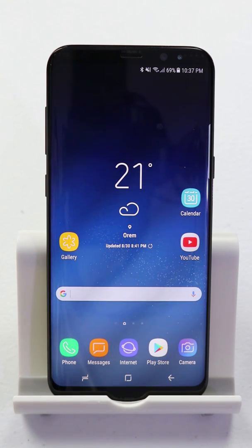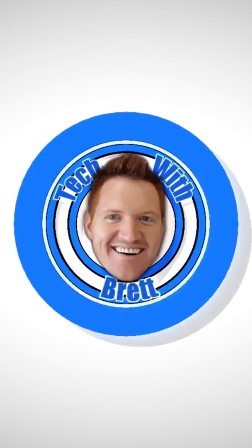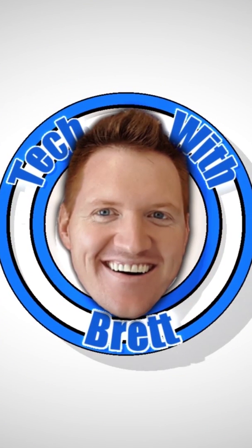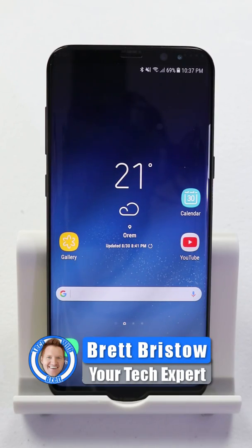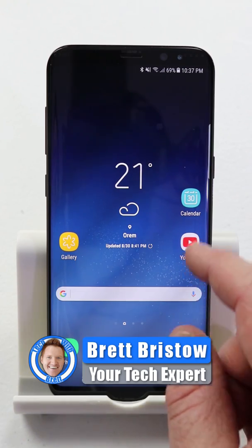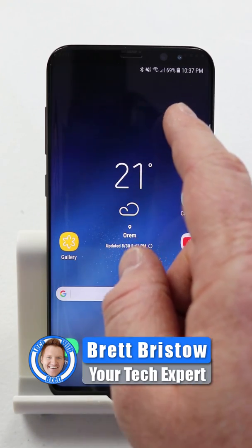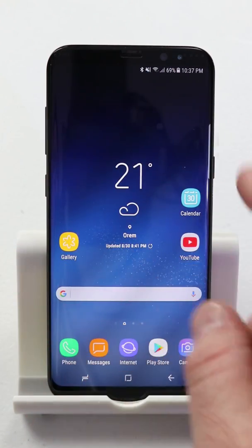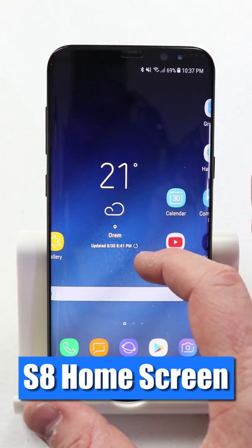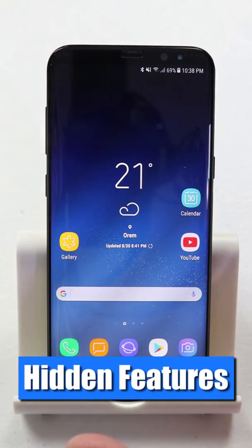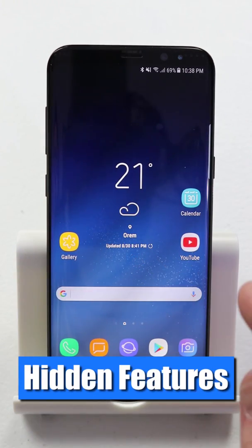If you like this, please click a thumbs up. Hey everybody, welcome to Tech with Brett where I help tech work for you. And today we're gonna show you how to do some advanced features on the home screen. Now they're not too advanced, but I feel like they're very helpful.